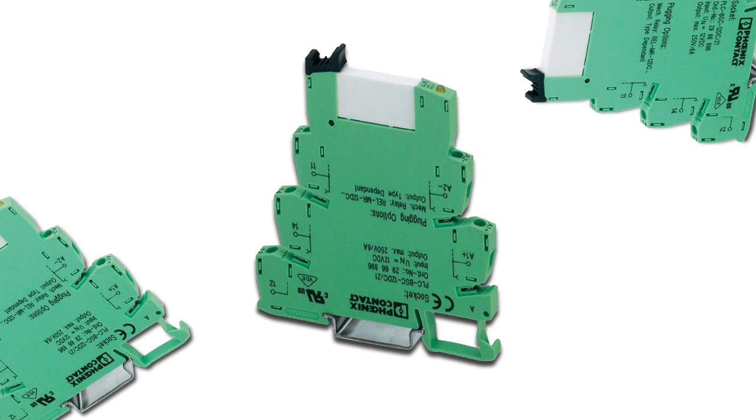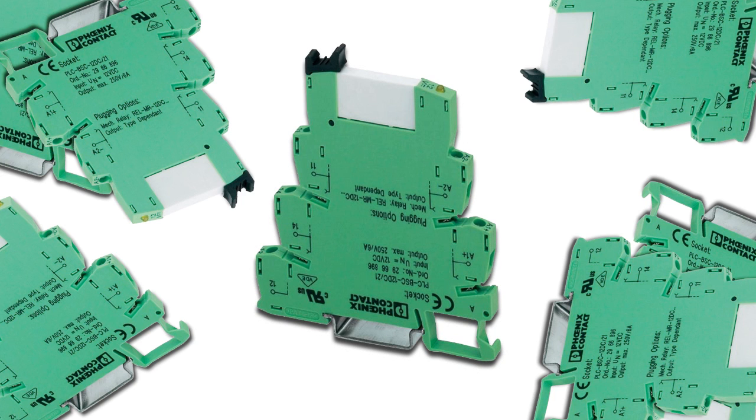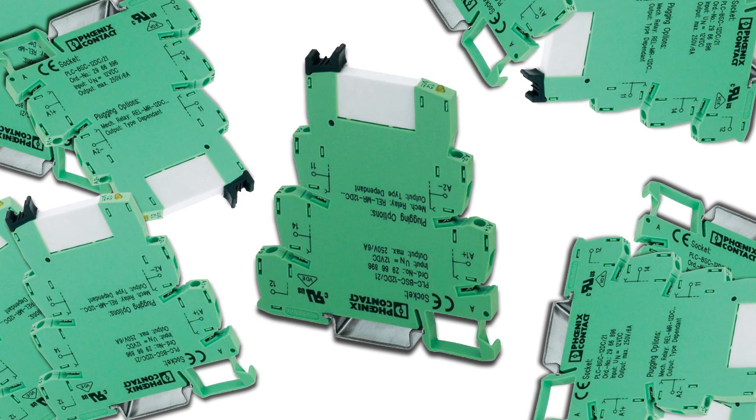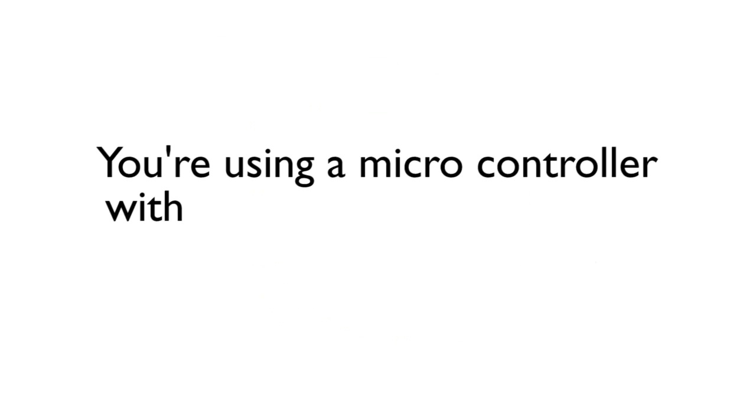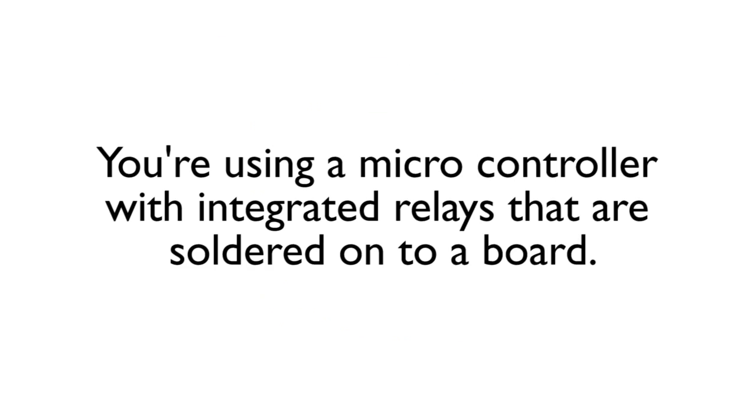If you're using relays to control your small automation applications, one of two things is happening. Number one, you're using a microcontroller with integrated relays that are soldered onto a board.